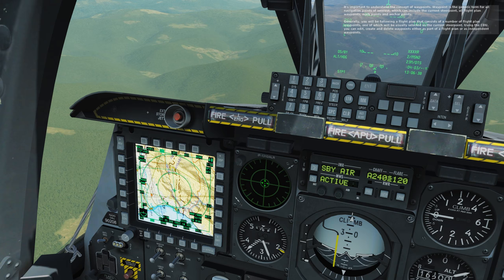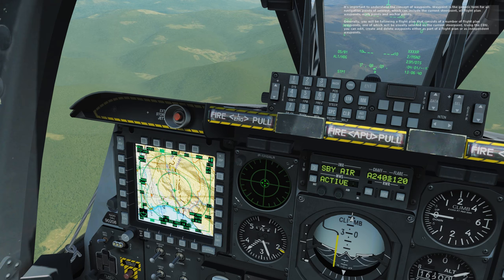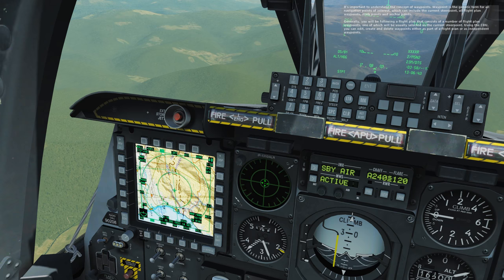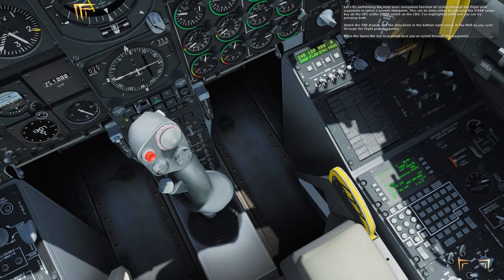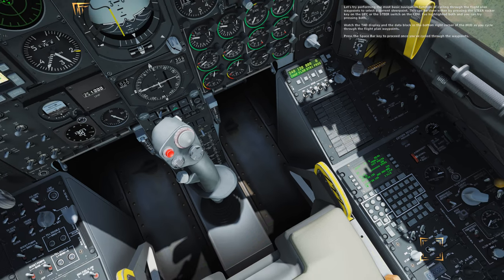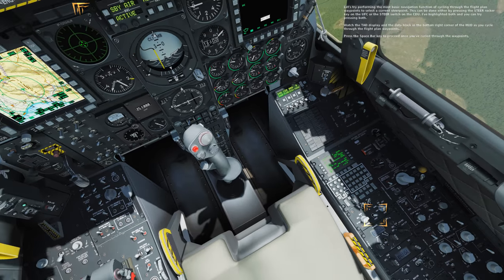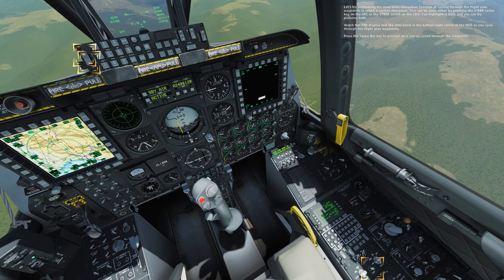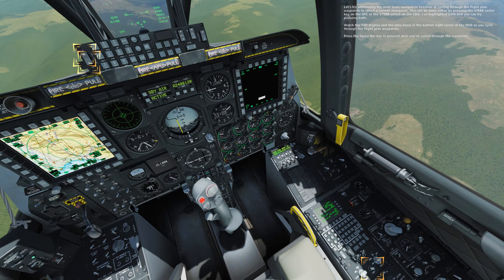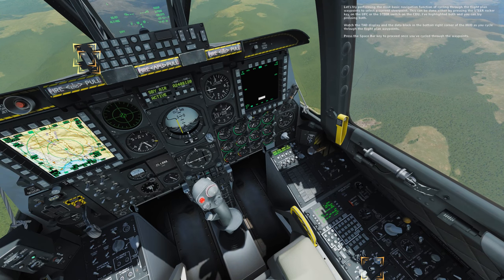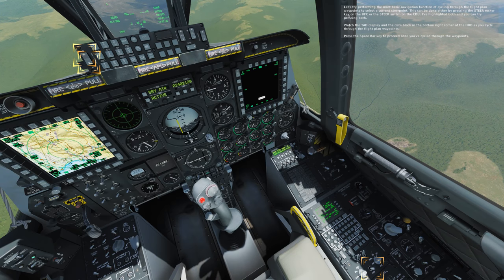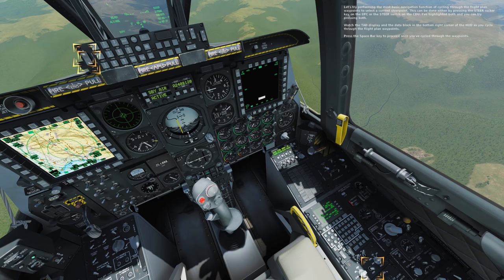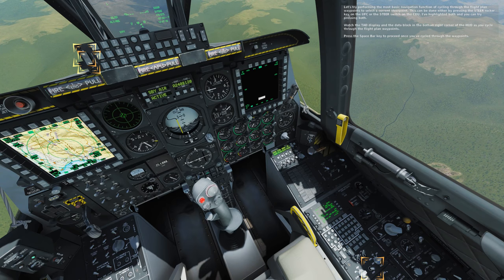Using the CDU, you can edit, create, and delete waypoints either as part of a flight plan or as independent waypoints. Let's try performing the most basic navigation function of cycling through the flight plan waypoints to select a current steer point. This can be done either by pressing the steer rocker key on the UFC or the steer switch on the CDU. Watch the TAD display and the data block in the bottom right corner of the HUD as you cycle through the flight plan waypoints. Press the space bar key to proceed once you cycle through the waypoints.